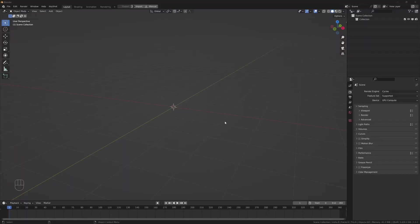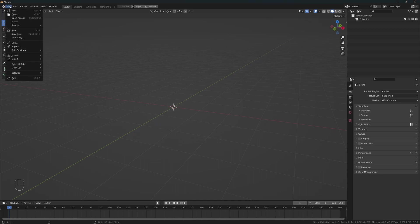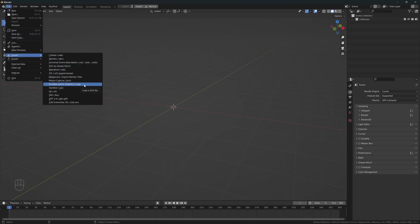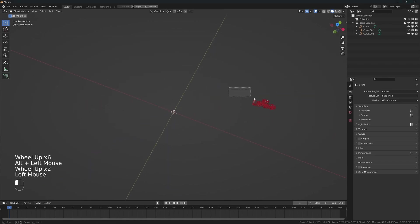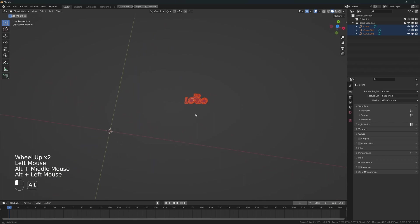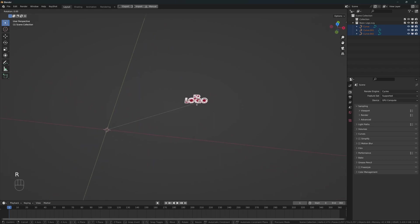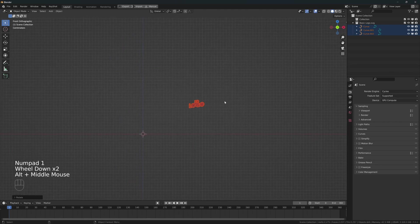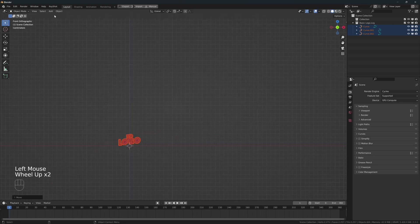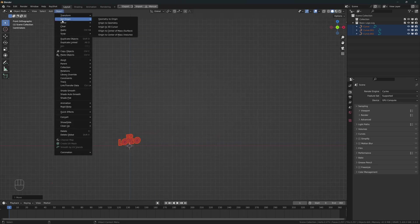Now in Blender we are going to start importing the logo vector file. Go to File > Import SVG, select the logo vector file and click on Import SVG. As we can see we have the logo in the scene. Let's rotate it on the X axis 90 degrees by pressing R, X, and 90. Go to the front view and move it to the center of the scene. Now go to Object > Set Origin > Origin to Geometry.